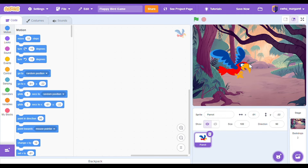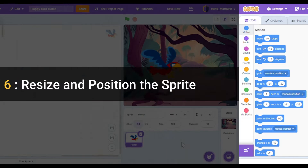Now I'm going to see this sprite in my preview area and in my sprites down here. You can choose a bird sprite or whatever you want to use for your flappy bird game. You should see your sprite or character on your preview screen now, so make sure you see it.